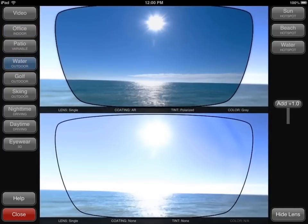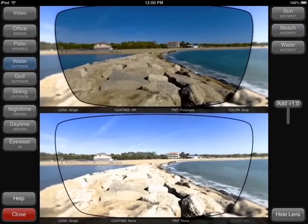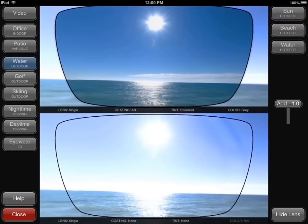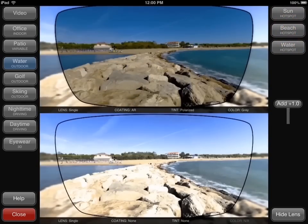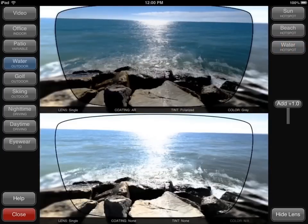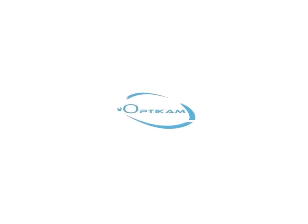In each scene, a list of hot spots are available on the right side of the screen that allow you to instantly pan the lens to a specific location. This allows you to quickly illustrate lens benefits in meaningful areas of the scene.